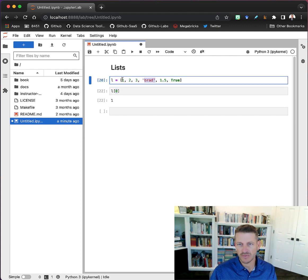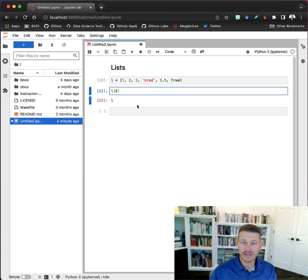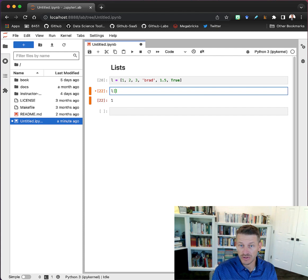If I wanted to get my name out of here - this is the one, two, three, fourth element - but since it's zero-based, it's actually four minus one, the third location.